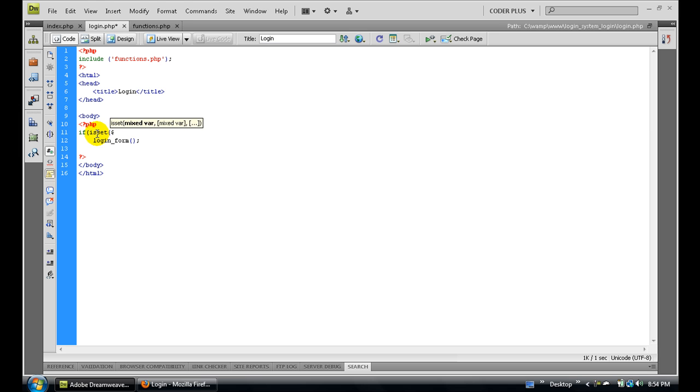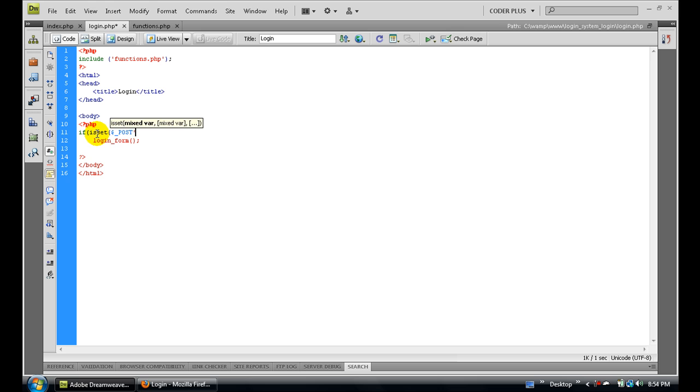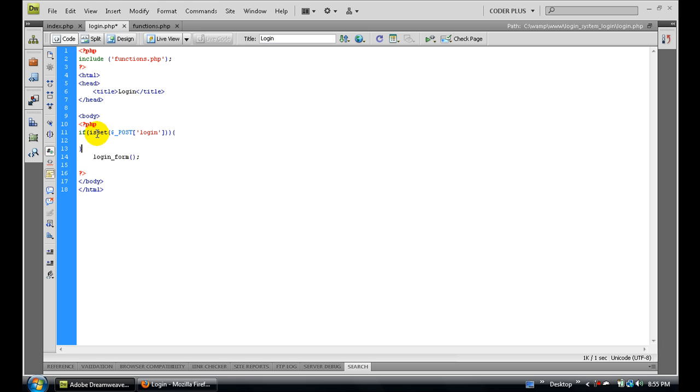First we need to check if the POST login variable is set, which basically says if the user clicked the login button, then we're going to execute this code. Else, you're going to get the login form.